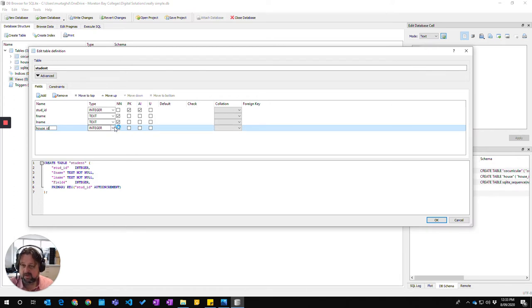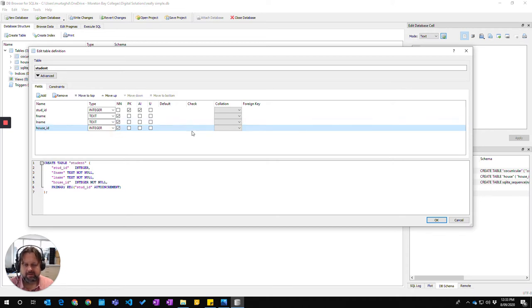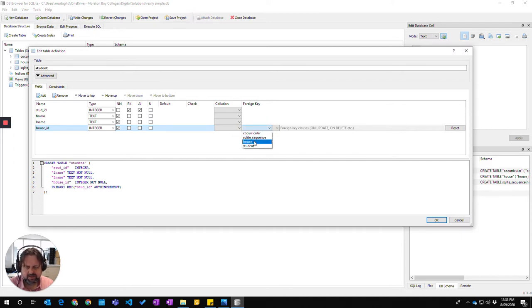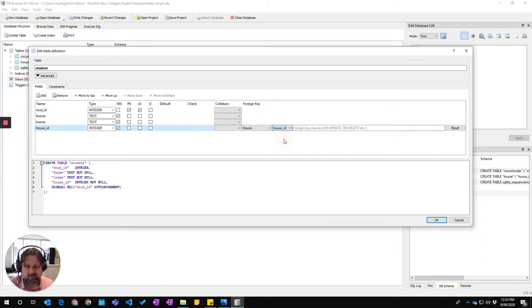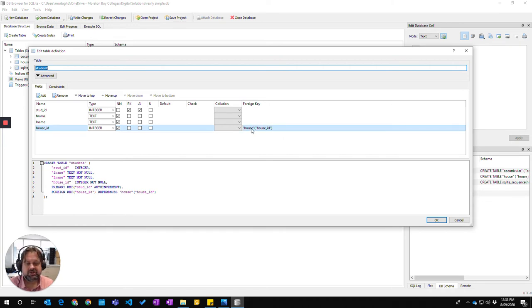It's going to be integer because the primary key is integer, it has to be not null. And I'll come over here where it says foreign key and I double click in here and this will provide me with a drop down of the other tables. I'm going to the house table and then I'm going to say it's actually the house ID field. Once I've done that, I'm going to press enter on my keyboard and it will turn into this checking system here.